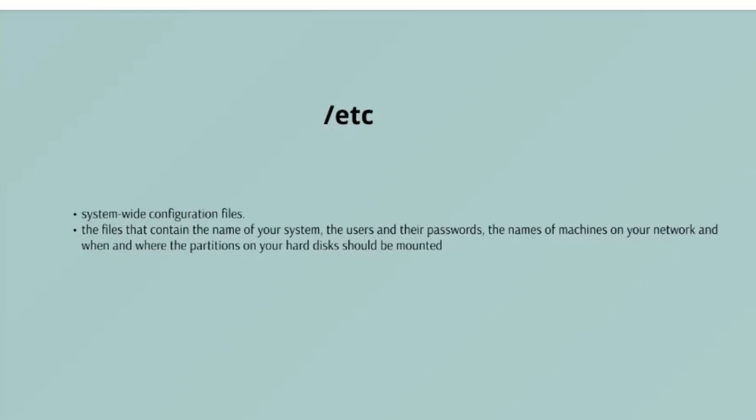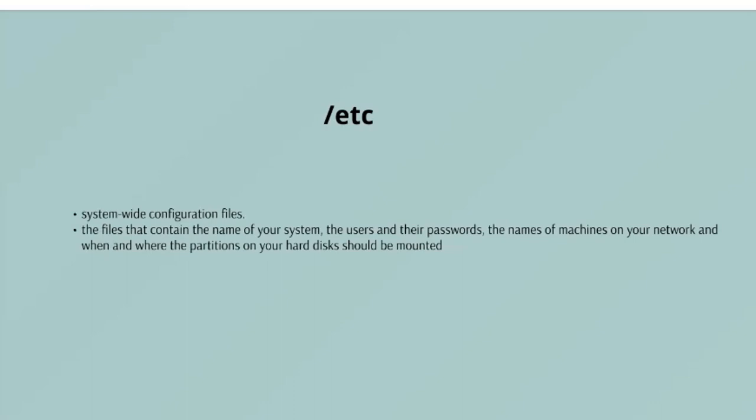/etc - this does not mean et cetera. /etc is the directory where names start to get confusing. /etc gets its name from earliest Unix and it was literally et cetera, because it was the dumping ground for system files administrators were not sure where to put. Nowadays it would be more appropriate to say that /etc stands for everything to configure, as it contains most, if not all, your system configuration files. For example, the files that contain the name of your system, the users, the passwords, the names of machines on your network, when and where the partitions on your hard disks should be mounted are all in here. Again, if you are new to Linux, it may be best if you do not touch too much in here until you have better understanding of how things work.